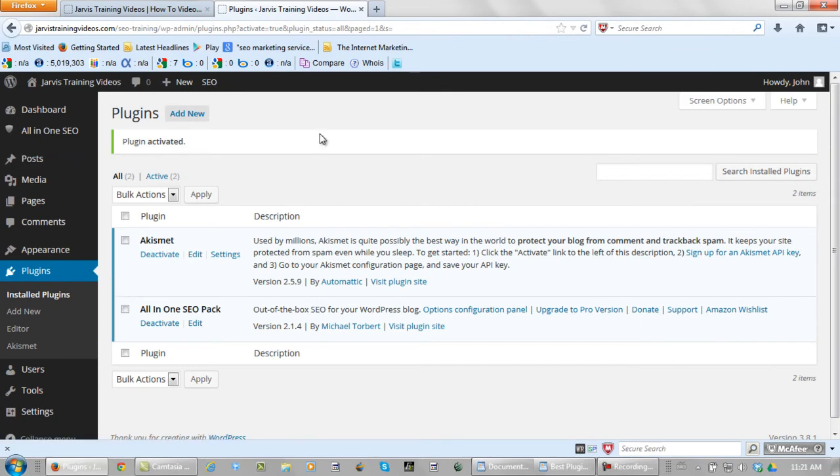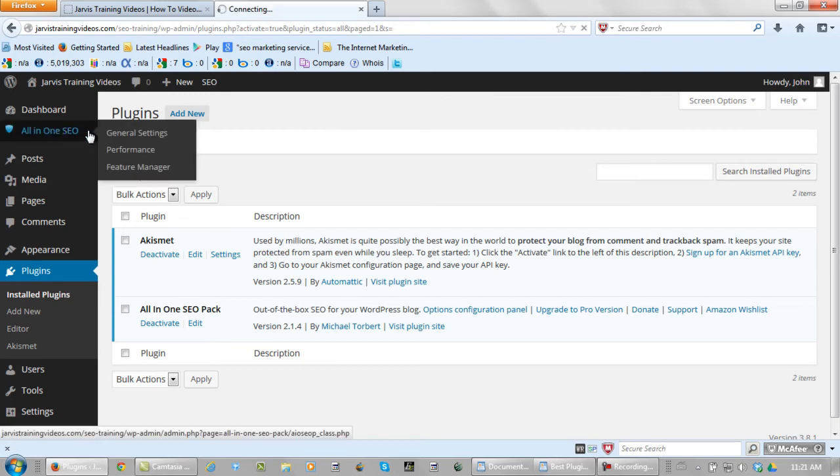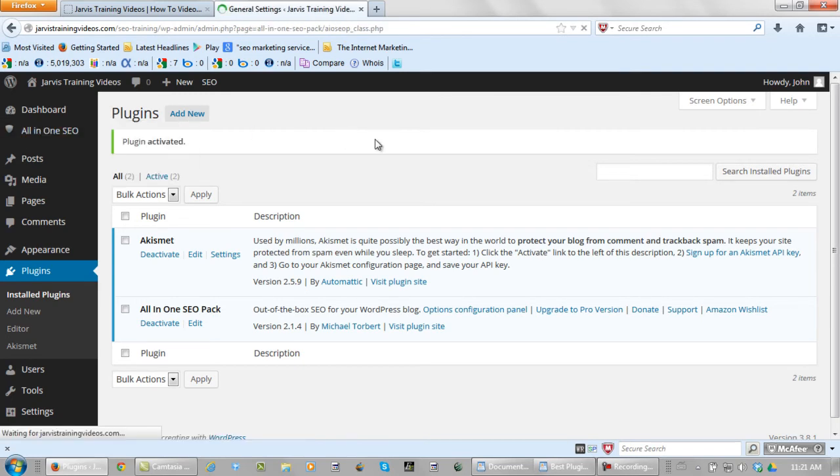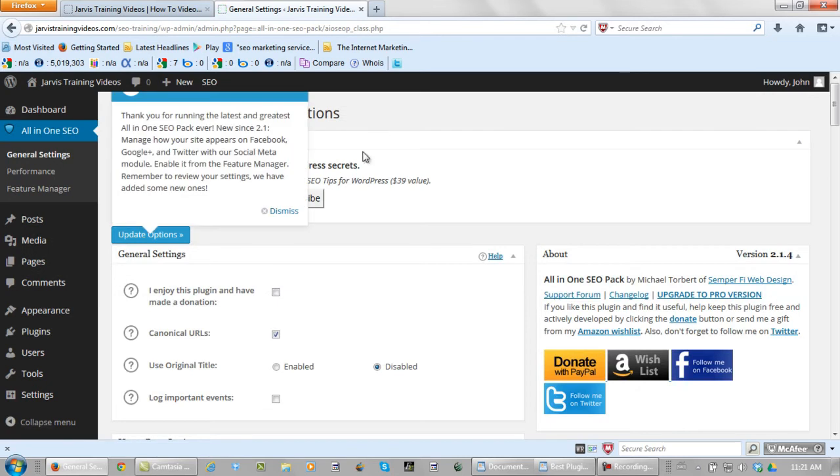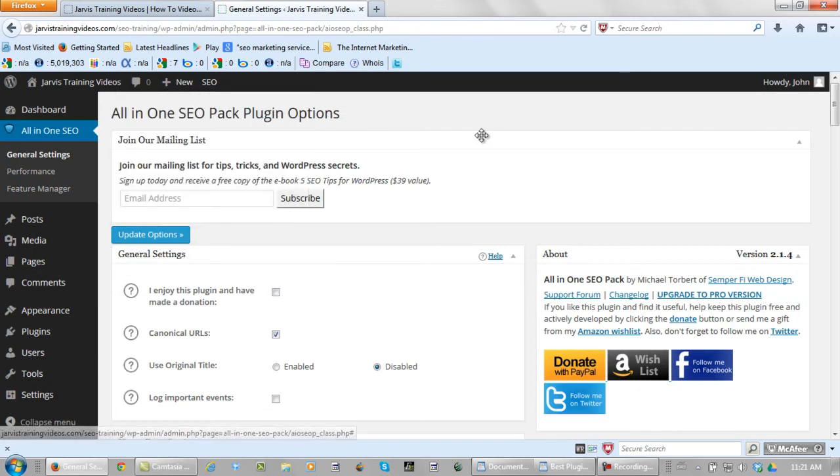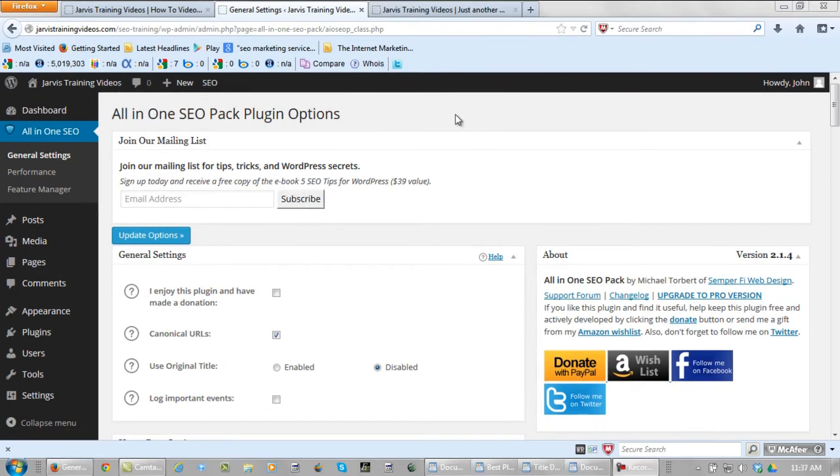And what I'm going to do right now is show you how to get your general settings set right. So click here. Most of the settings in the all-in-one SEO pack can be left as is, but there are a few changes that you should make.